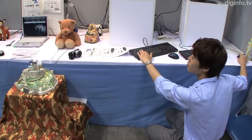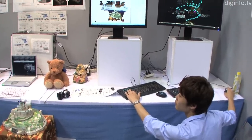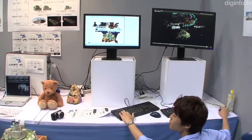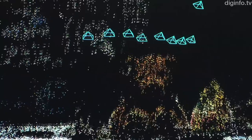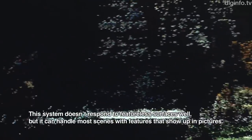The group has achieved an efficient 3D restoration method by detecting pictures that aren't suitable and doing overall optimization in line with the cumulative error.